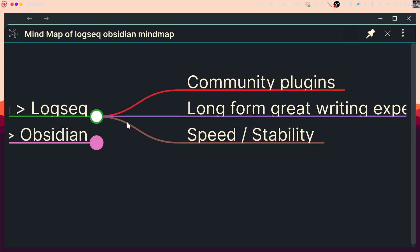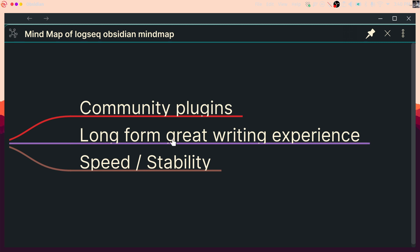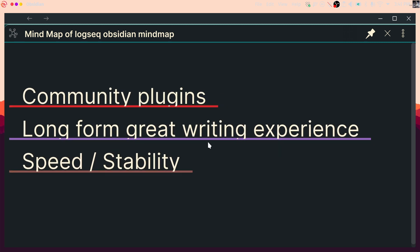Let's start where Obsidian is better than LogSeq. One is community plugins — I'm using this mind map tool as a community plugin offered inside Obsidian, and I'm leveraging that for extended functionality not currently available in LogSeq. Then we have long-form writing — the long-form writing experience is better in Obsidian, at least for me. I find it more comfortable to write a blog post, chapters in a book, or draft ideas for the long term. LogSeq is better at outlining, which I'll cover in a second.